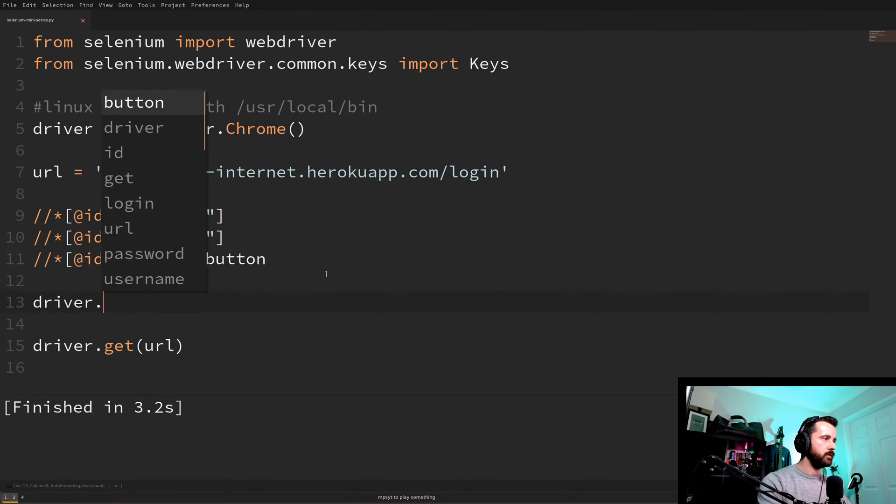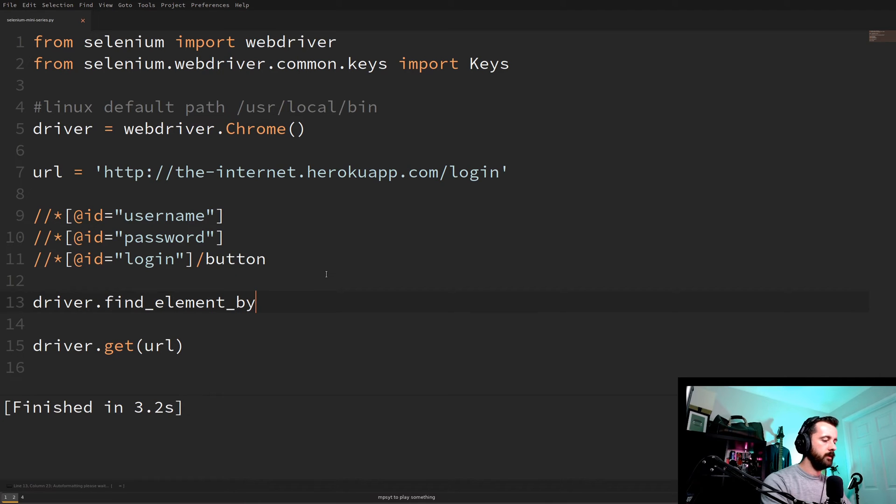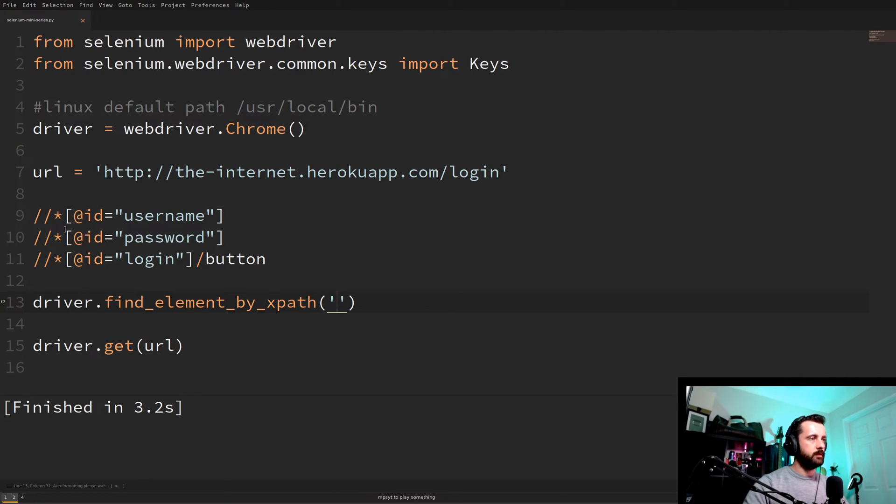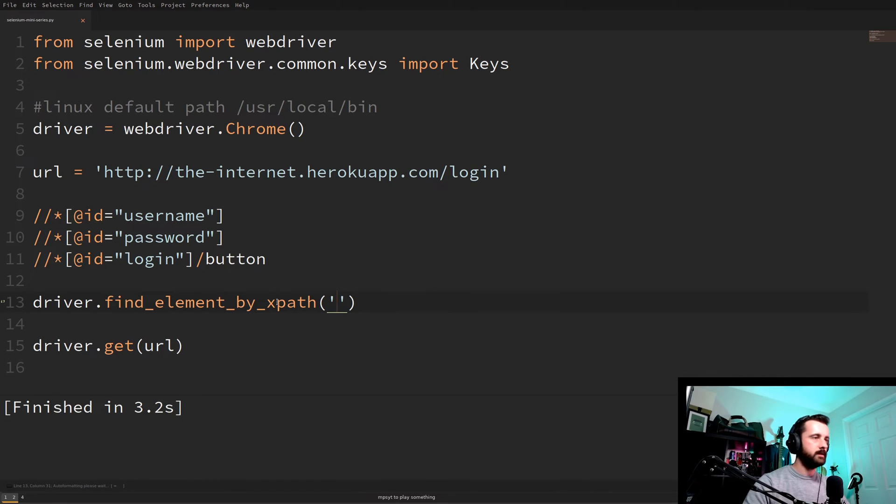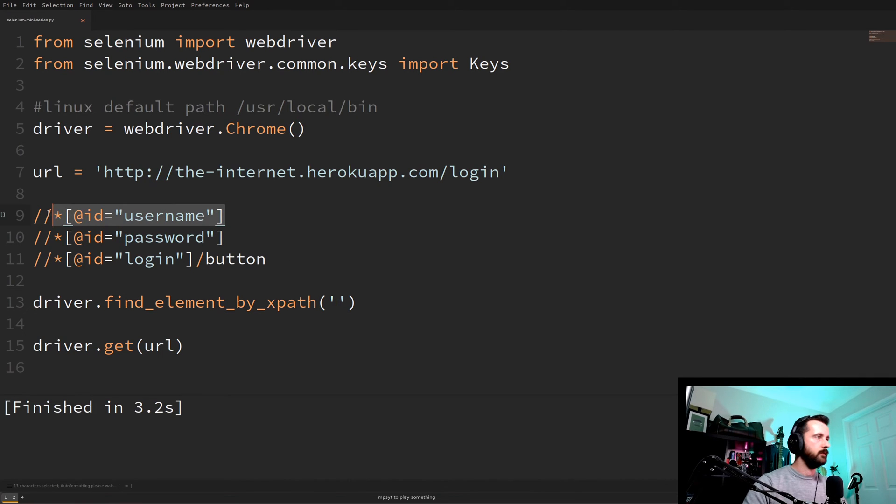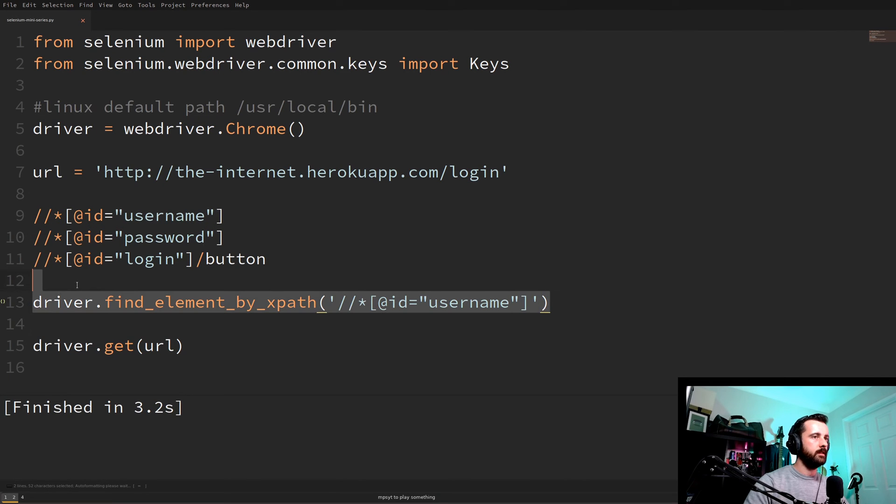And to do that we would do driver.find_element_by_xpath like this. Now what that means is it's going to use the xpath to find this on the web page. You can do it by ID. You can do it by CSS selector. Have a look on the selenium docs to see which one will work best for you. I tend to go for this because I just find it easier. So we know that the first one was the username. So let's put that in there.